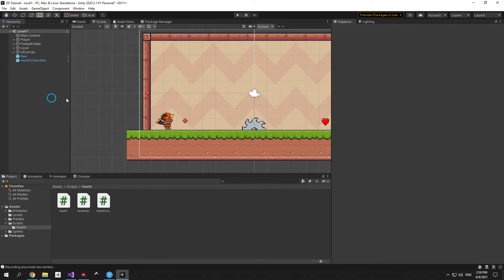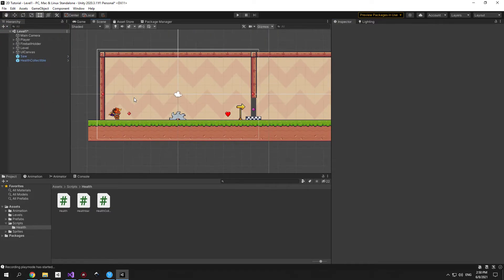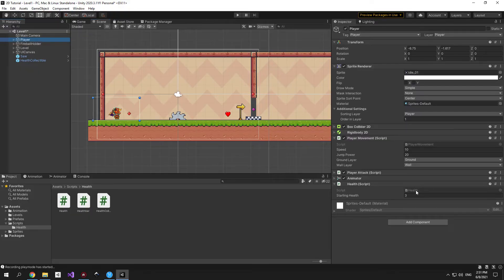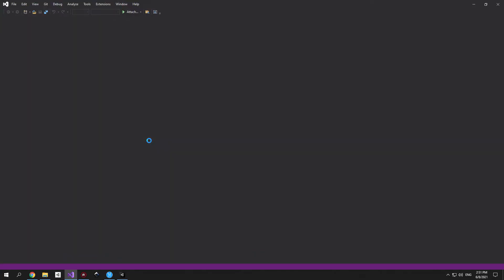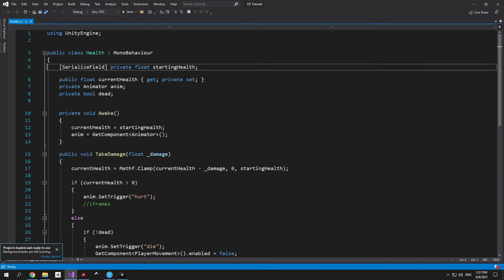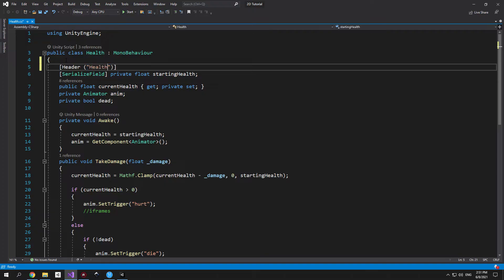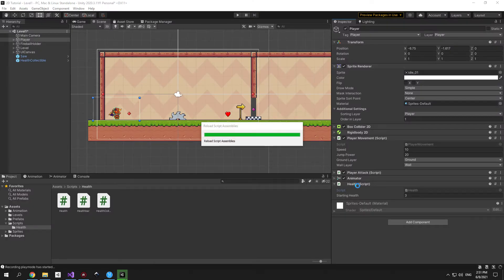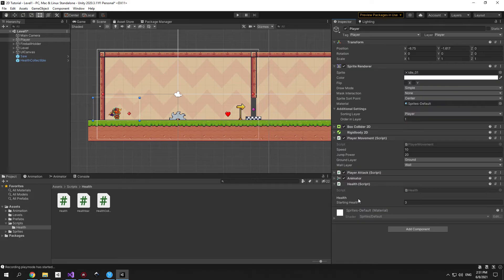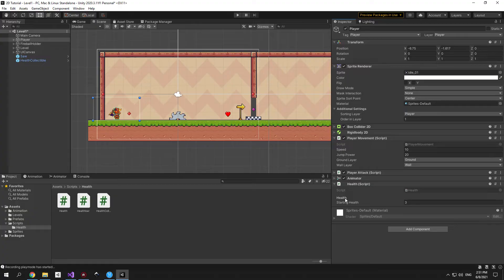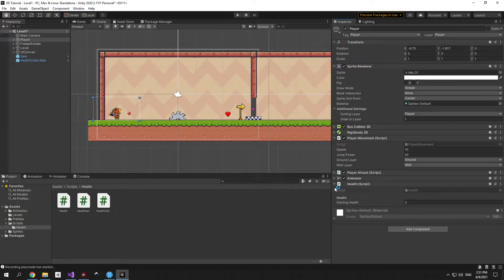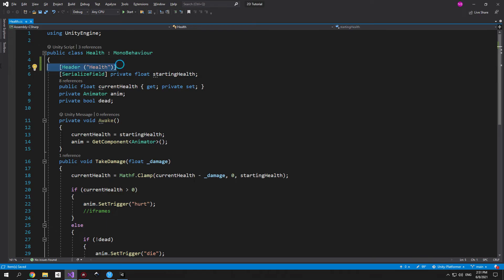Good once that's done select the player open the health script and let's get to coding. We're gonna add a couple variables so let's organize the script first so that it's easier to read and understand. We're gonna add a new header called health first and you'll see what it does once you save the script and go back into unity. You'll notice that above the starting health we now have the health text and it might not seem very helpful now but once you add more variables to this script it will make a big difference.